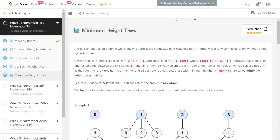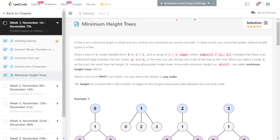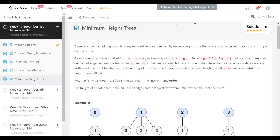It starts with the definition of a tree — a general, unrooted tree. There is no concept of a root. One way of defining a tree is it's an undirected graph in which any two vertices are connected by exactly one path. Another way is any connected graph without simple cycles. There's one more: a connected graph with exactly n minus one edges. All these define an unrooted tree.